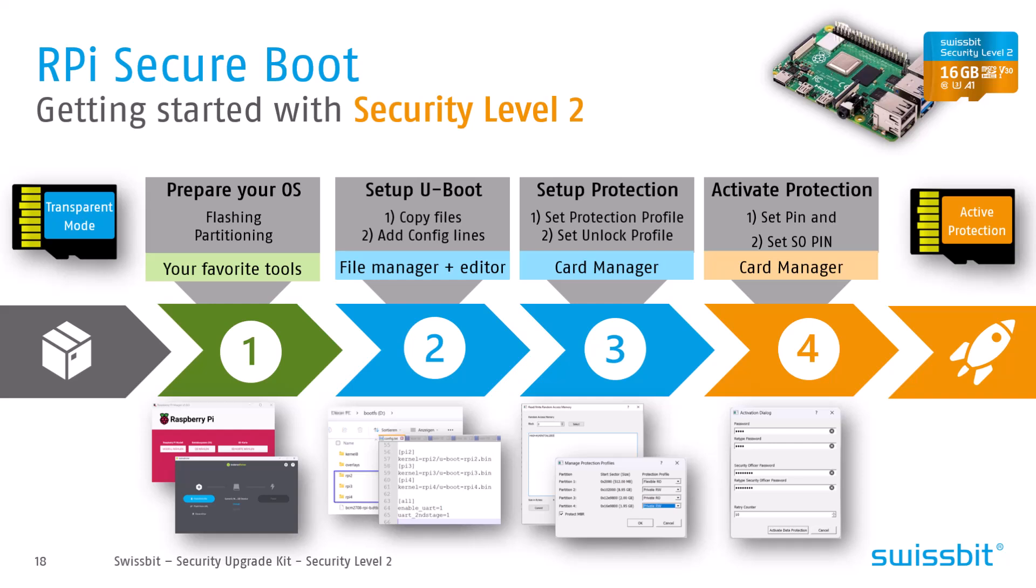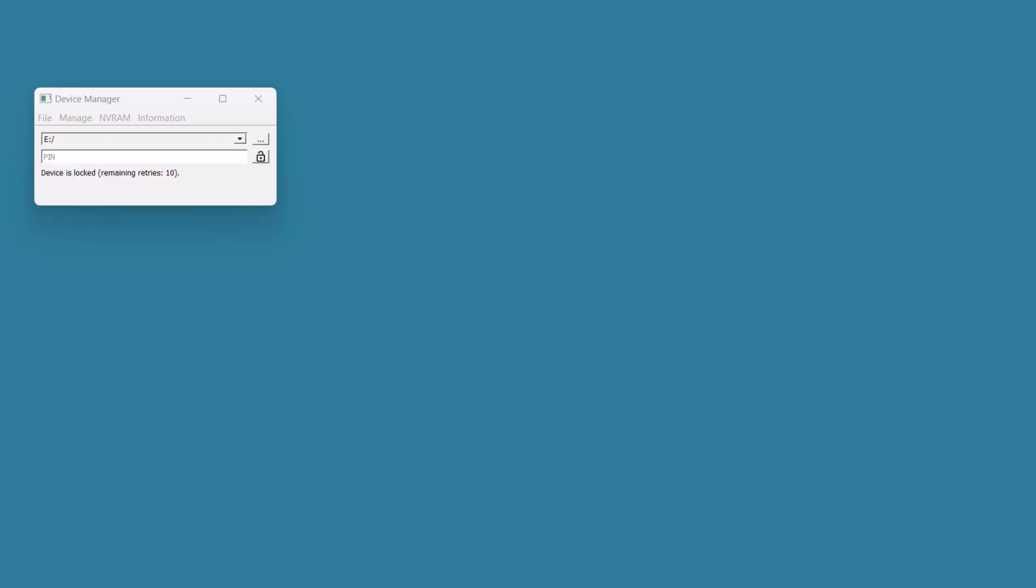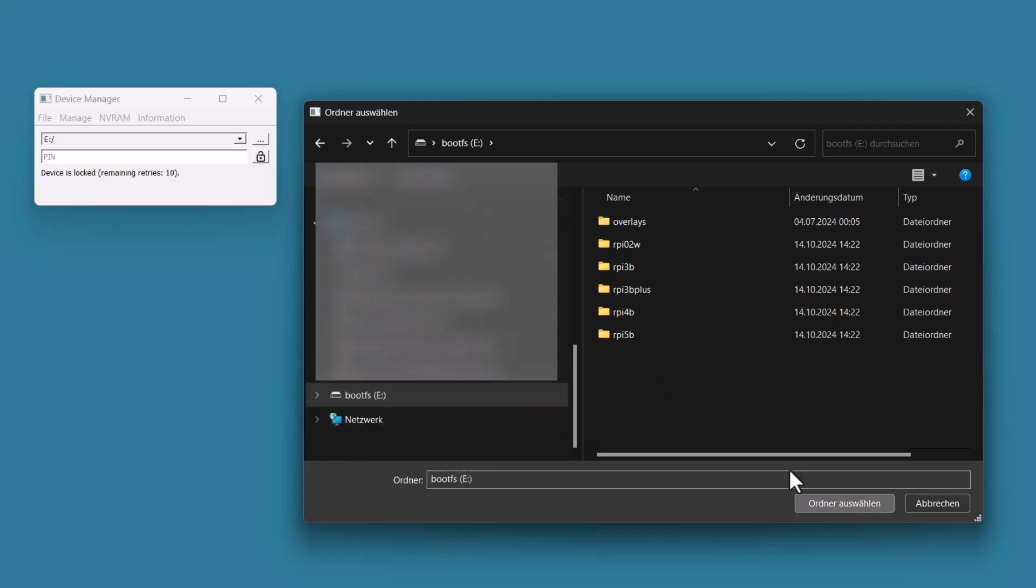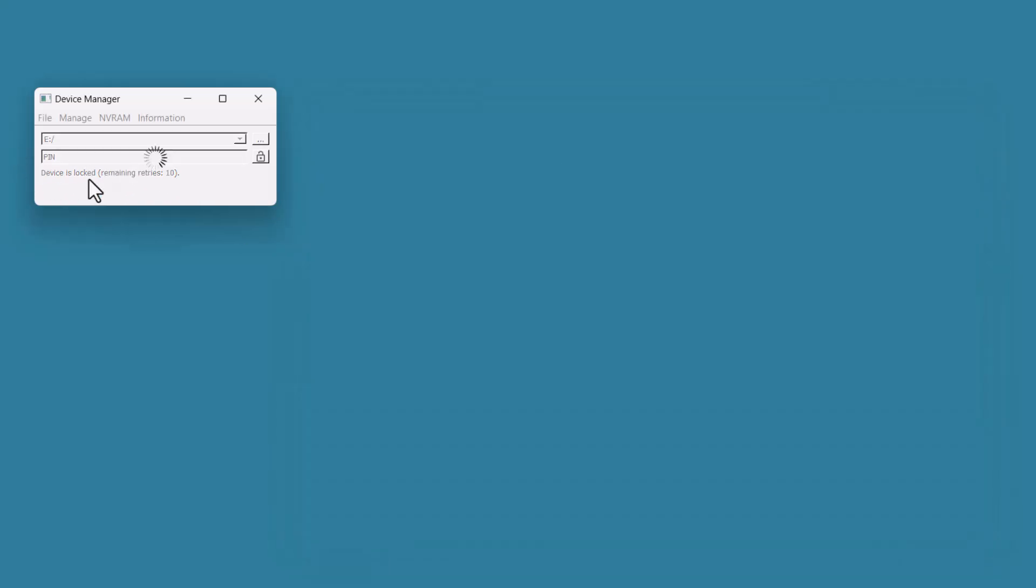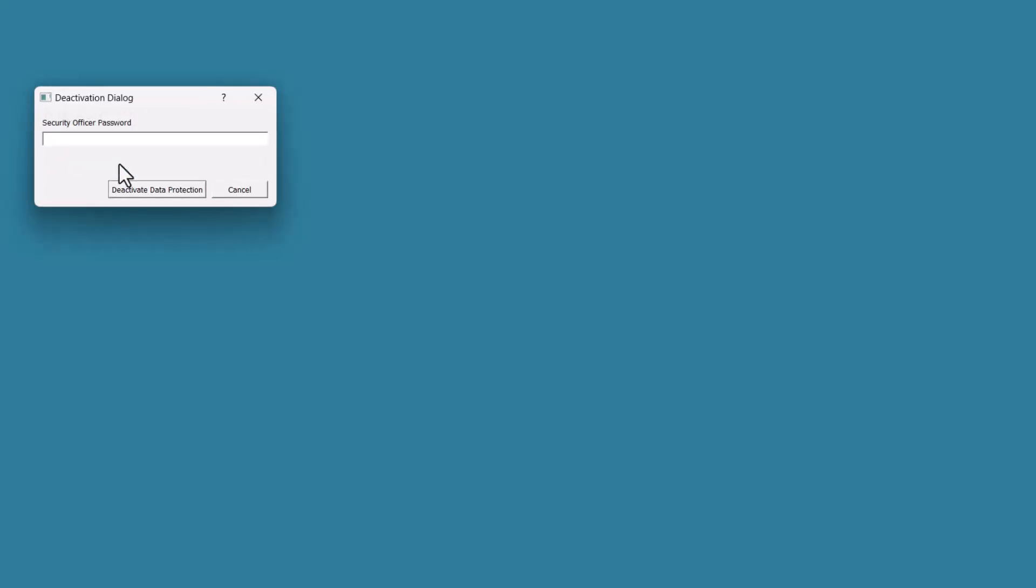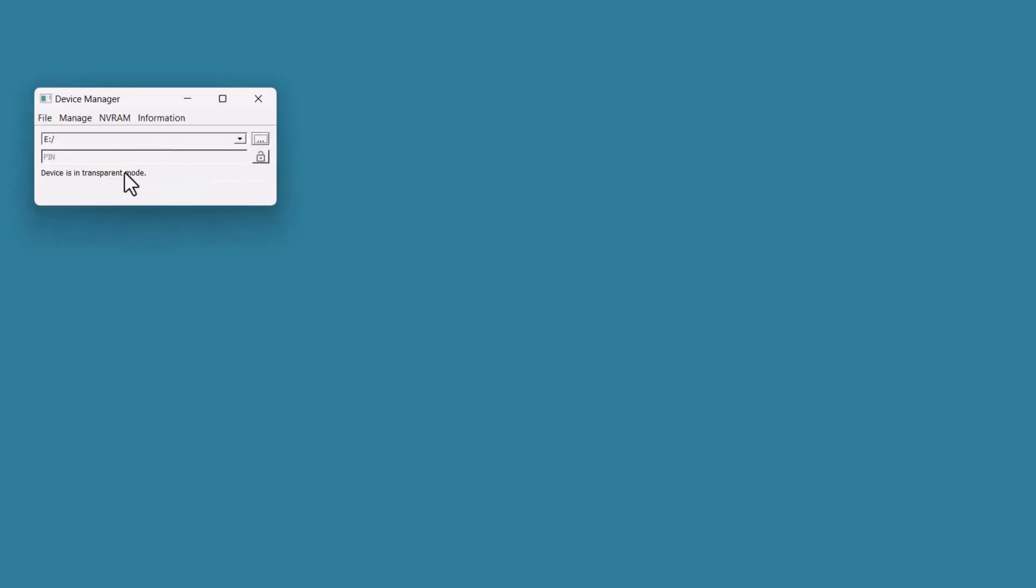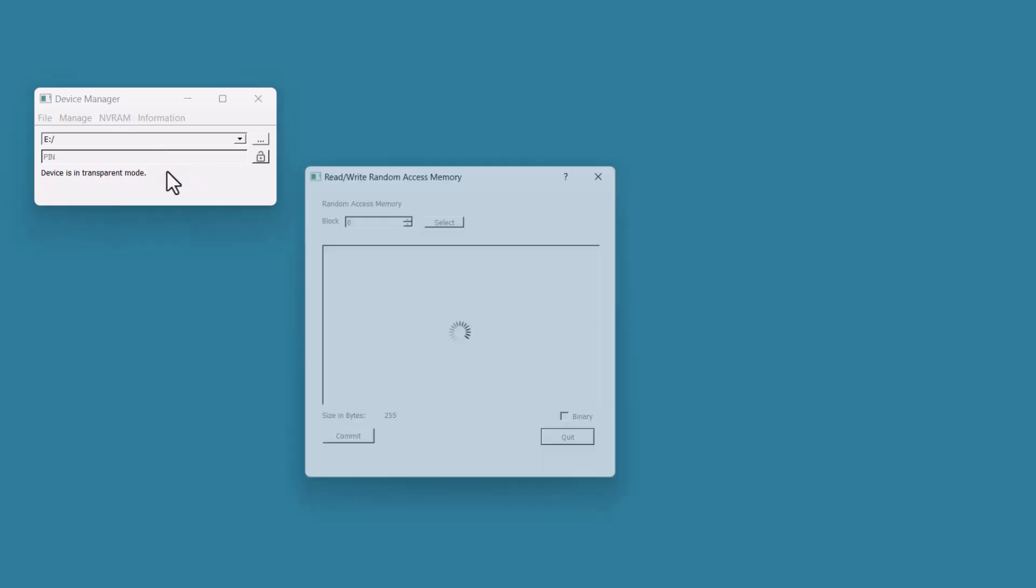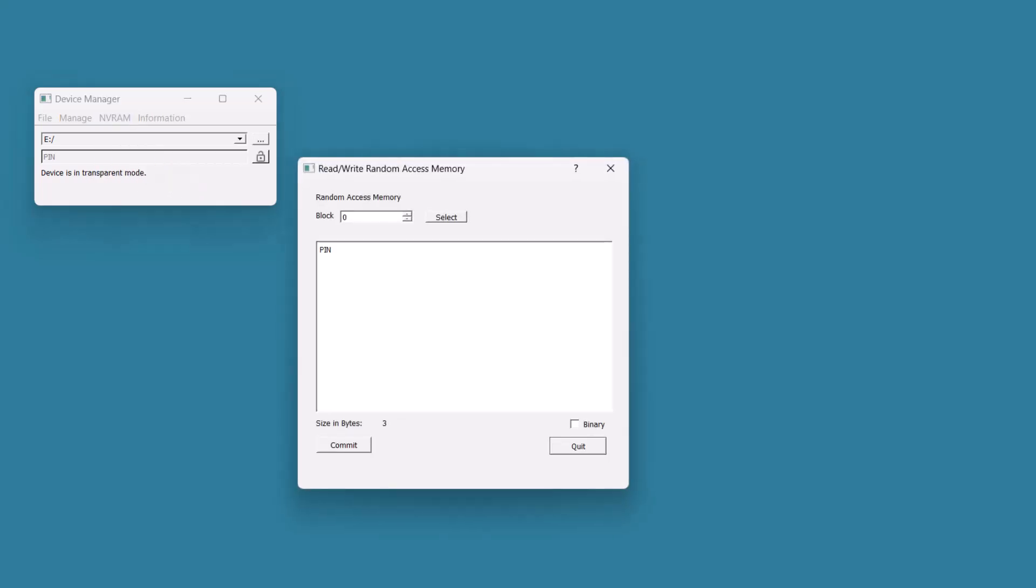In this video, I'm going to show you how to change this behavior to use the hash policy. To change from the PIN policy to the hash policy is quite an easy task. We only need to go to the card. I select it to make sure it's the right one. It's saying it's locked, so we have to disable the data protection. I enter the super officer PIN. Now the device is in transparent mode. The only thing I need to change is I have to write the random access memory - not the cyclic but the normal random access memory. In this case, we want to override PIN with hash and uninitialized.